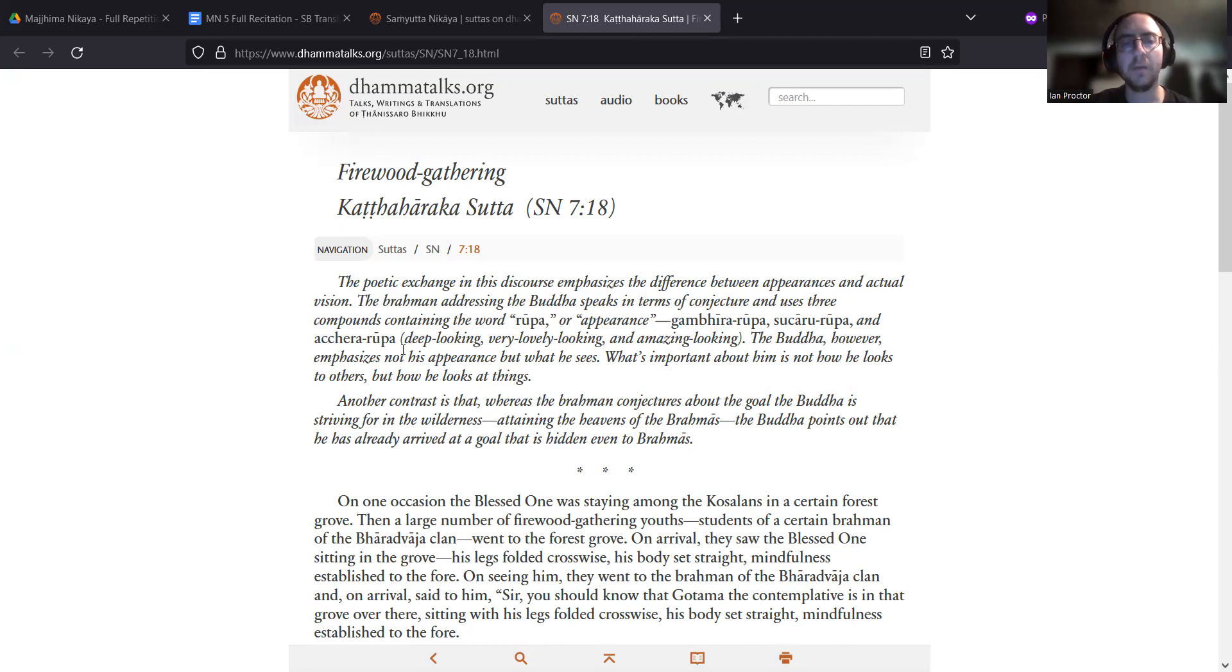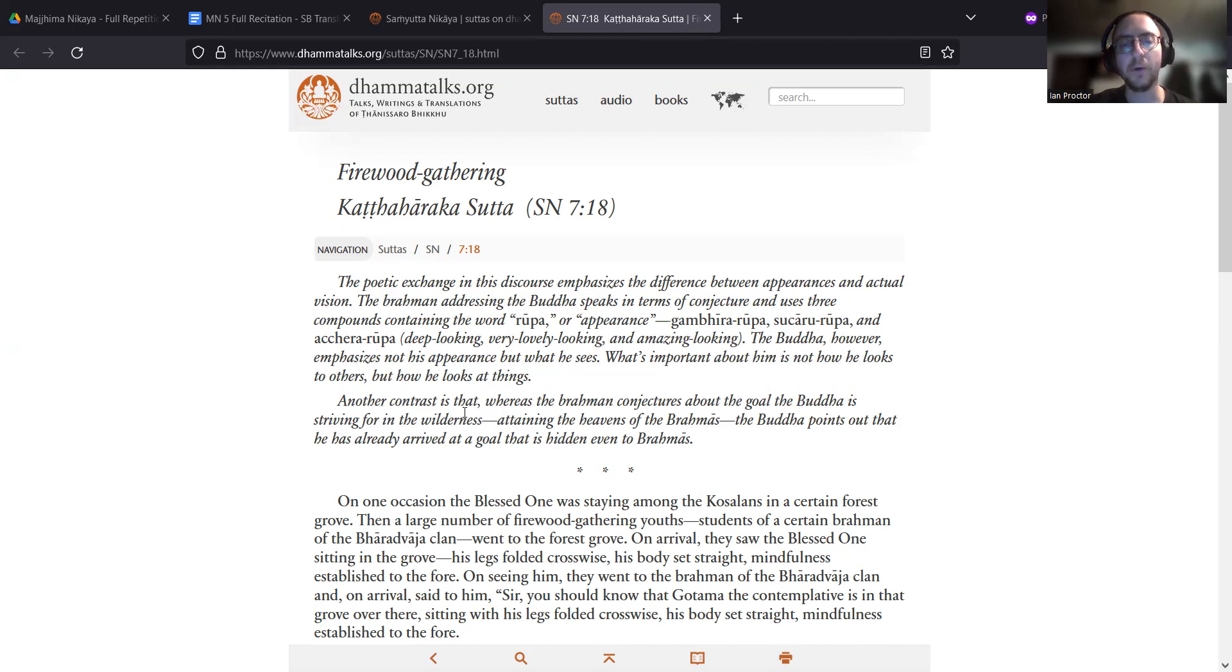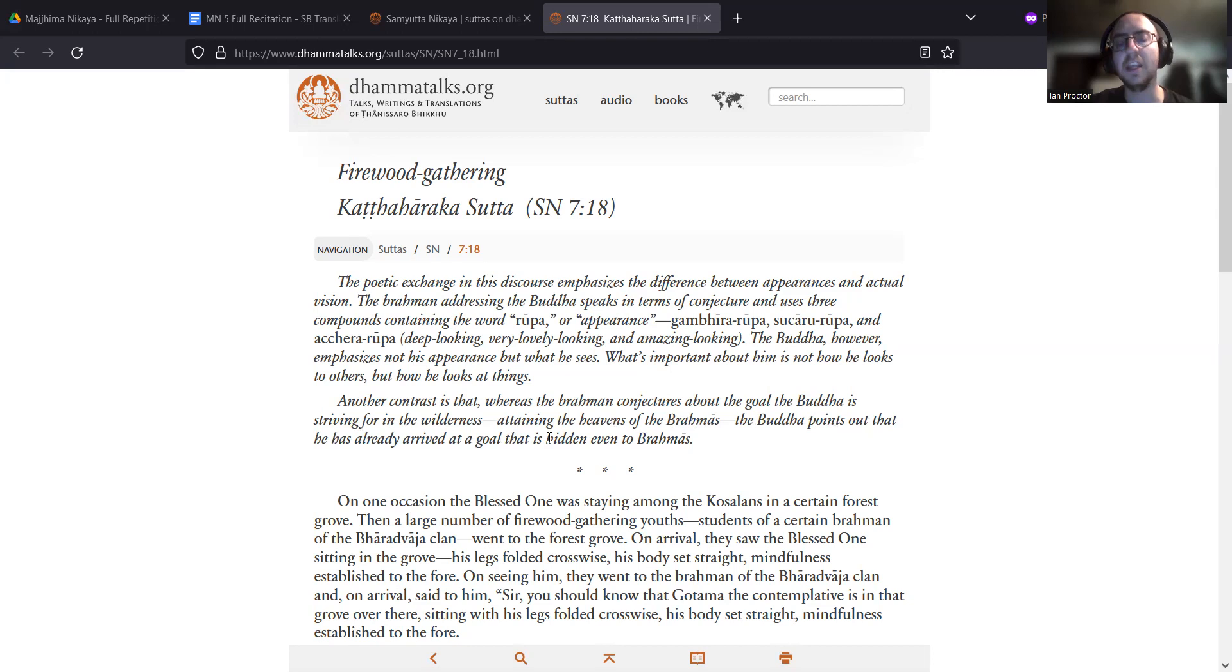The Buddha, however, emphasizes not his appearance but what he sees. What's important about him is not how he looks to others, but how he looks at things. Another contrast is that, whereas the Brahman conjectures about the goal the Buddha is striving for in the wilderness - attaining the heavens of the Brahmas - the Buddha points out that he has already arrived at a goal that is hidden even to Brahmas.